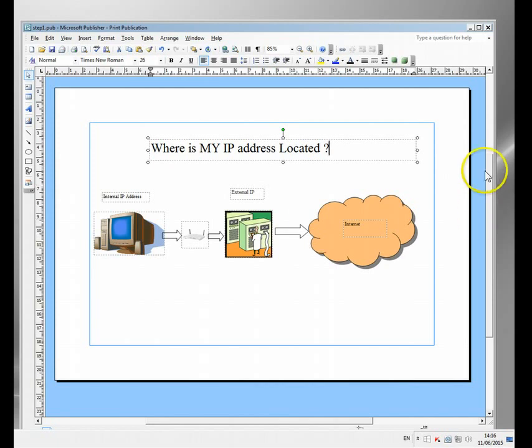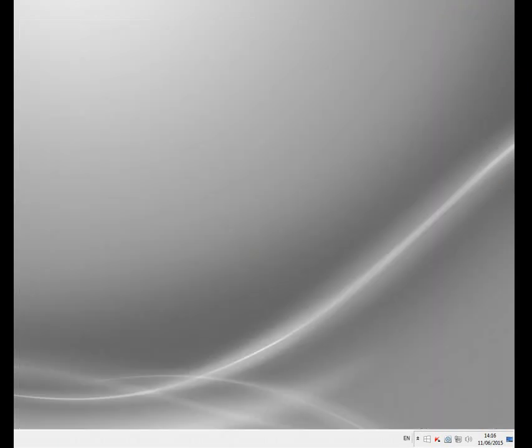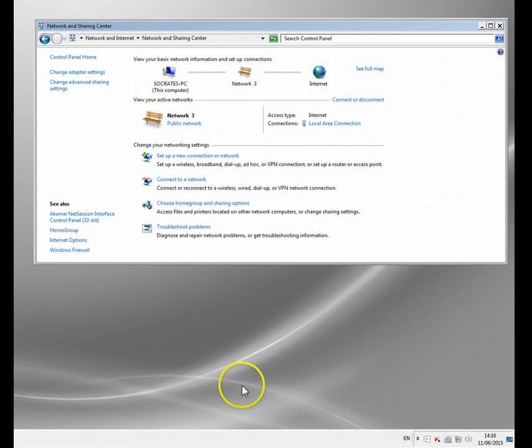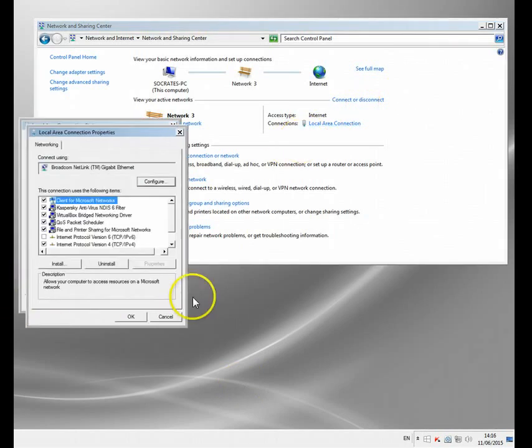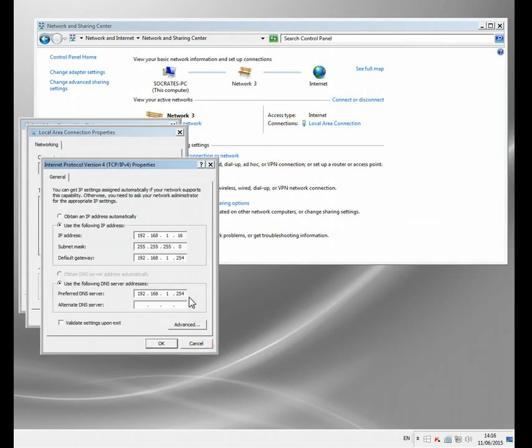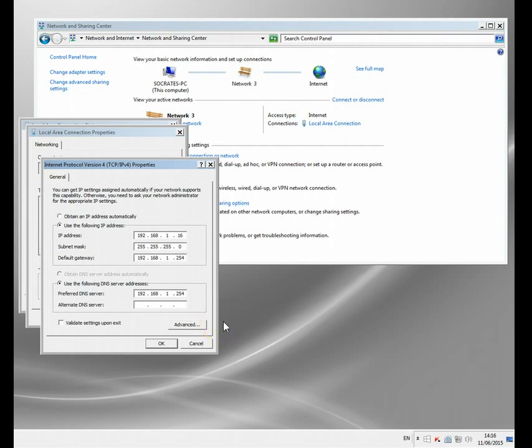Let me just show you something. This is my internal IP address here. I'm going to my network settings here and I'll show you. I'm not worried about showing you my internal IP address because nobody else can see it. You can see here mine is set to 192.168.1.16.